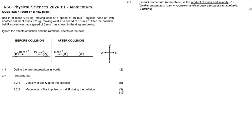Question 4 reads: ball P of mass 0.16 kilograms moving east at 10 meters per second collides head-on with ball Q of mass 0.2 kilograms moving west at 15 meters per second. After the collision, ball P moves west at 5 meters per second. Question 4.1 asks us to define momentum in words, and the correct definition is: momentum is the product of an object's mass and its velocity.